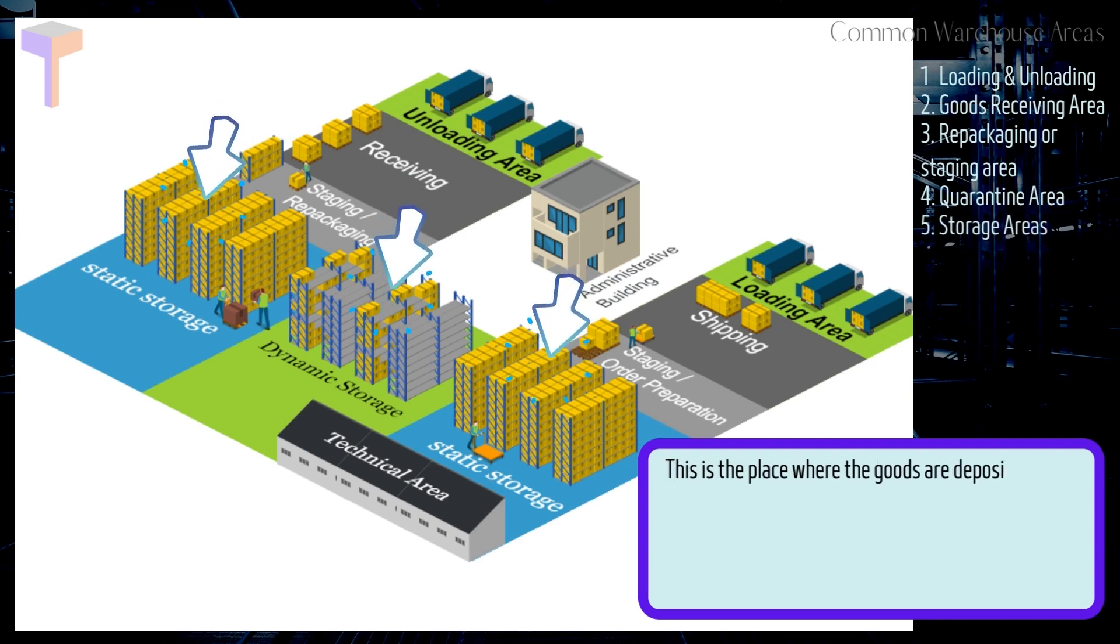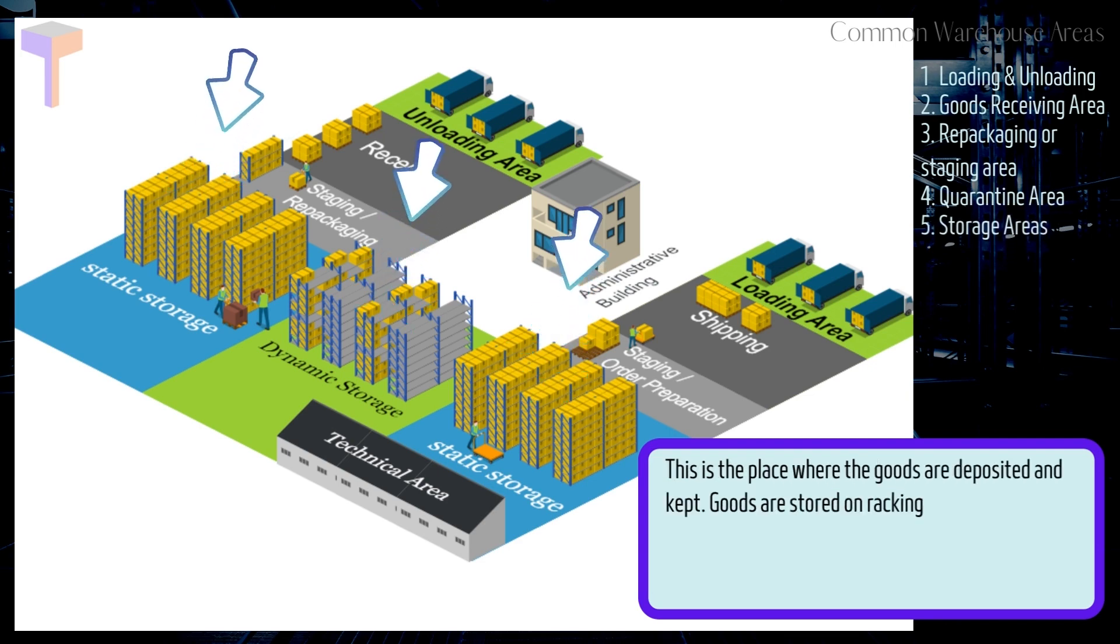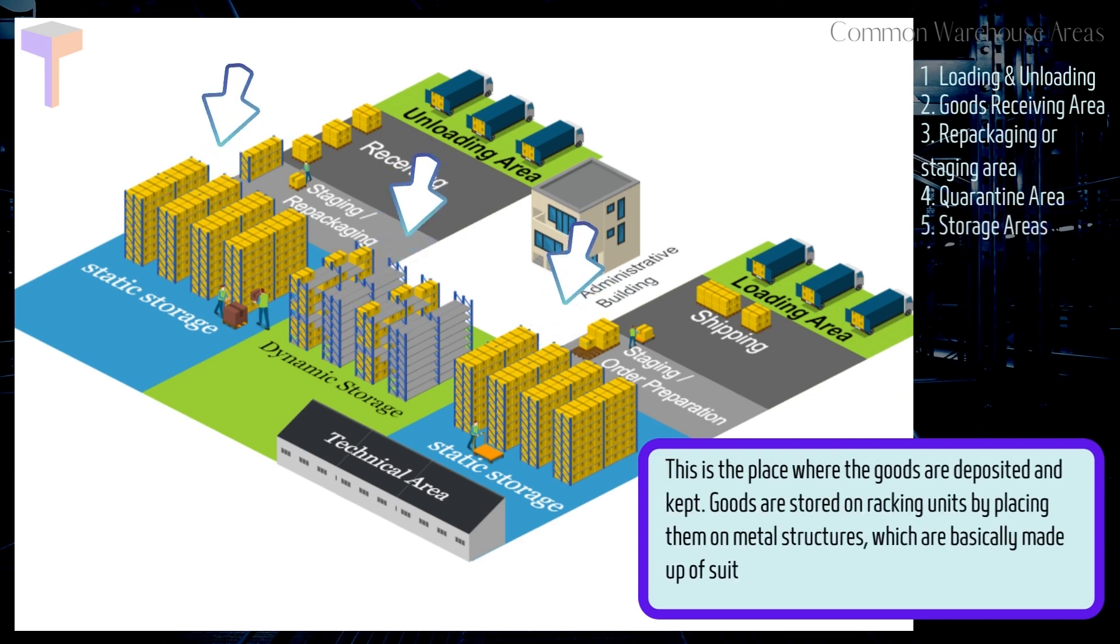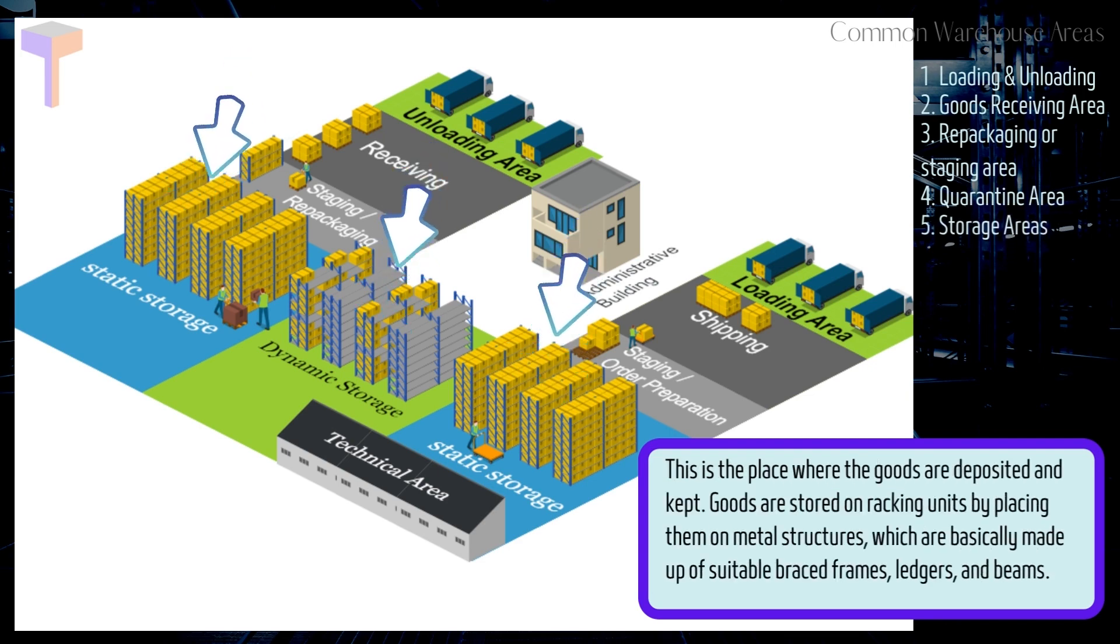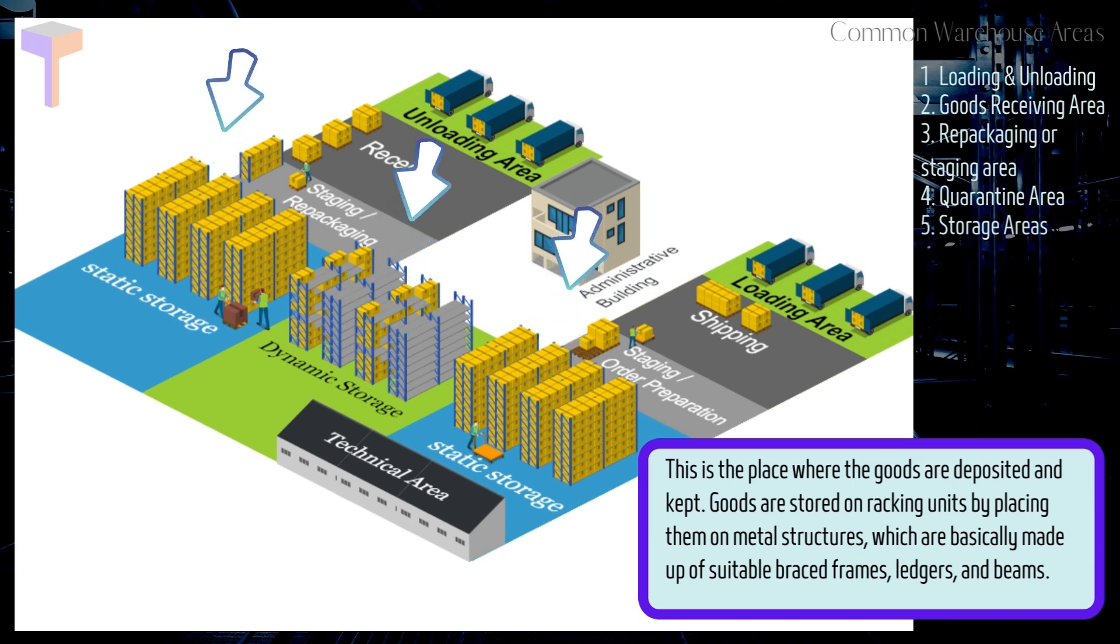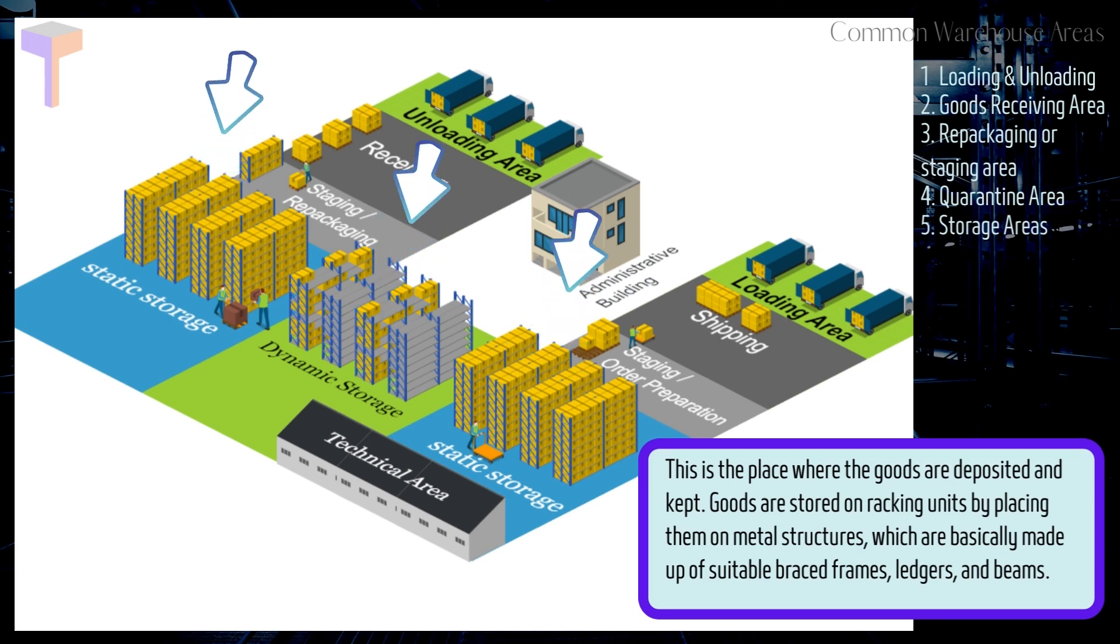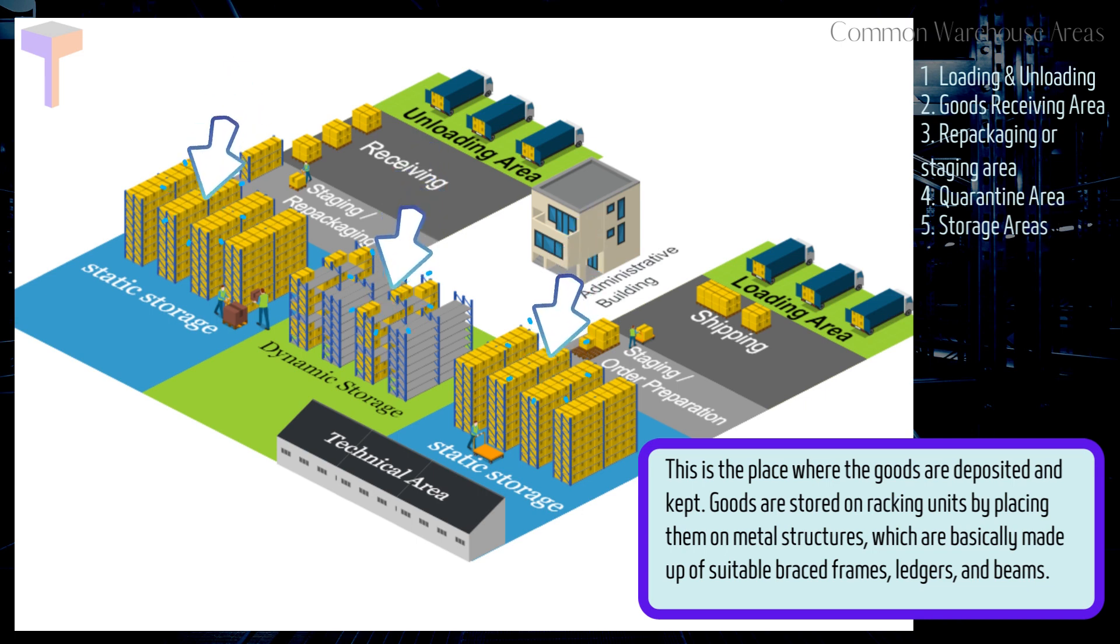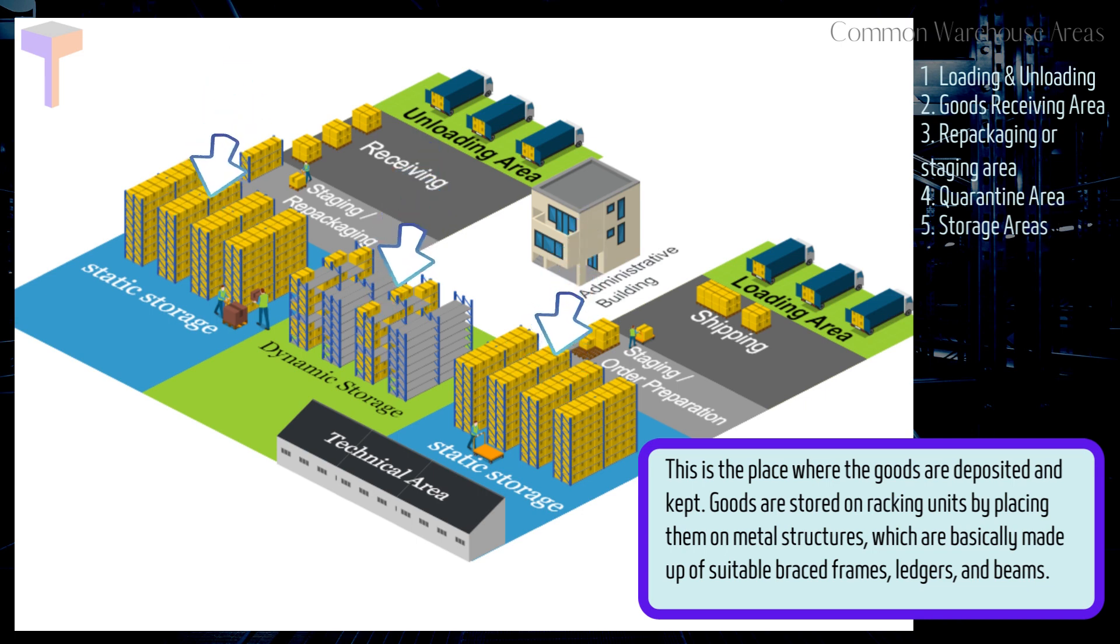Number 5. Storage Areas. This is the place where the goods are deposited and kept. Goods are stored on racking units by placing them on metal structures, which are basically made up of suitable braced frames, ledgers, and beams.